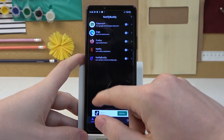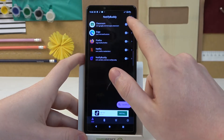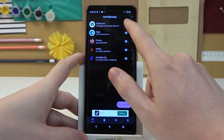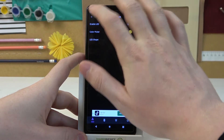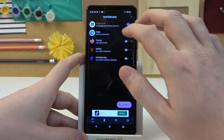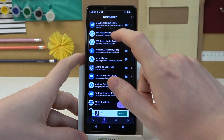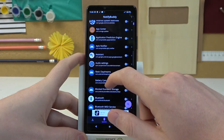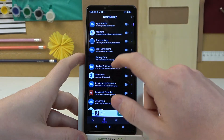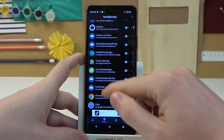From here you can select any app to allow for custom LED lamp notifications in the User tab. Next is the System tab, where you'll be able to pick any apps for system-bound usage.